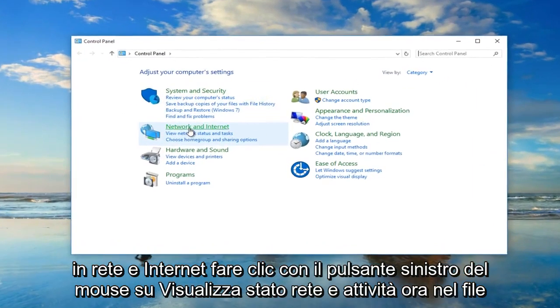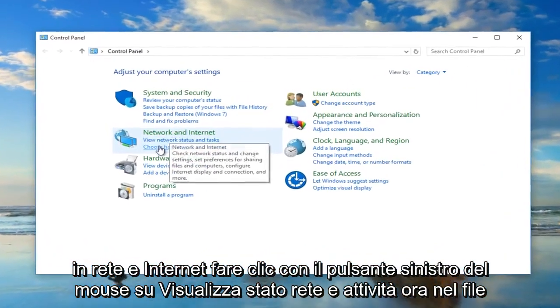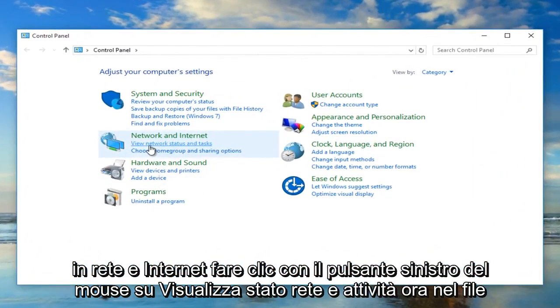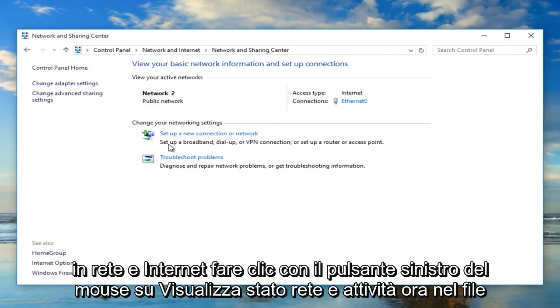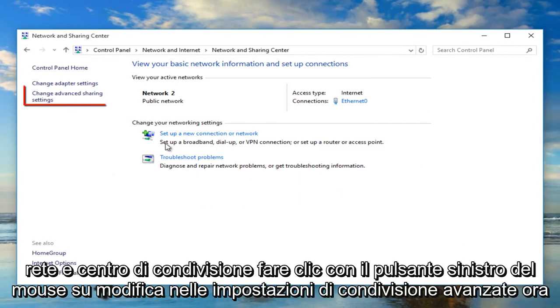Under network and internet, left click on view network status and tasks. Now in the network and sharing center, left click on change advanced sharing settings.